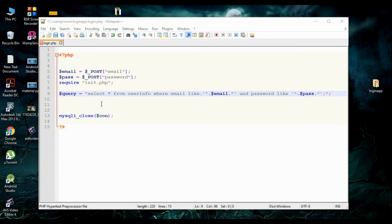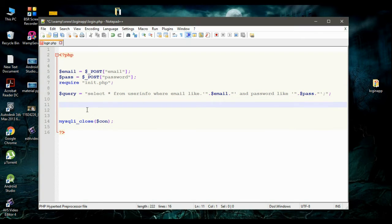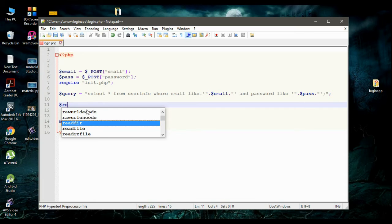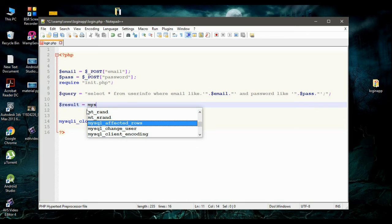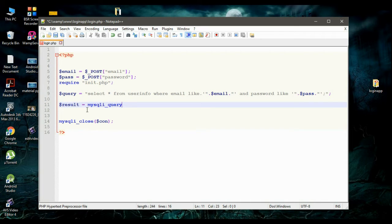Now we need to execute this query. So I create a variable called result, equal to, and call the function mysqli_query. You have to pass the connection variable — here it is con — and as the second argument pass the query, which is available in the variable called query.